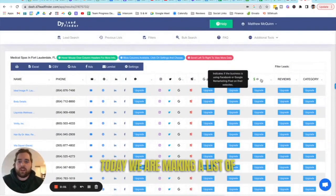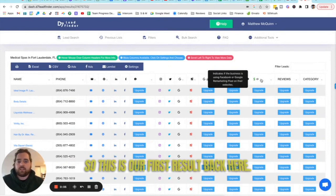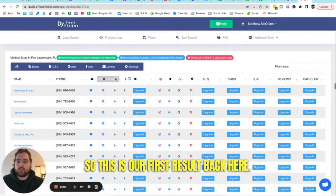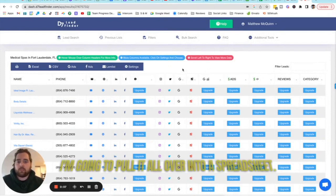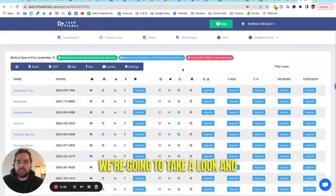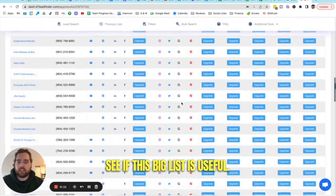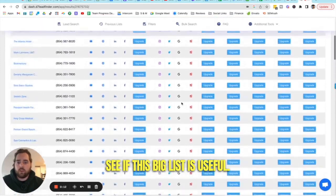Alright guys, what's up? Today we are making a list of med spas in D7 Lead Finder. So this is our first result back here. I'm going to pull it all over into a spreadsheet. We're going to take a look and see if this big list is useful.